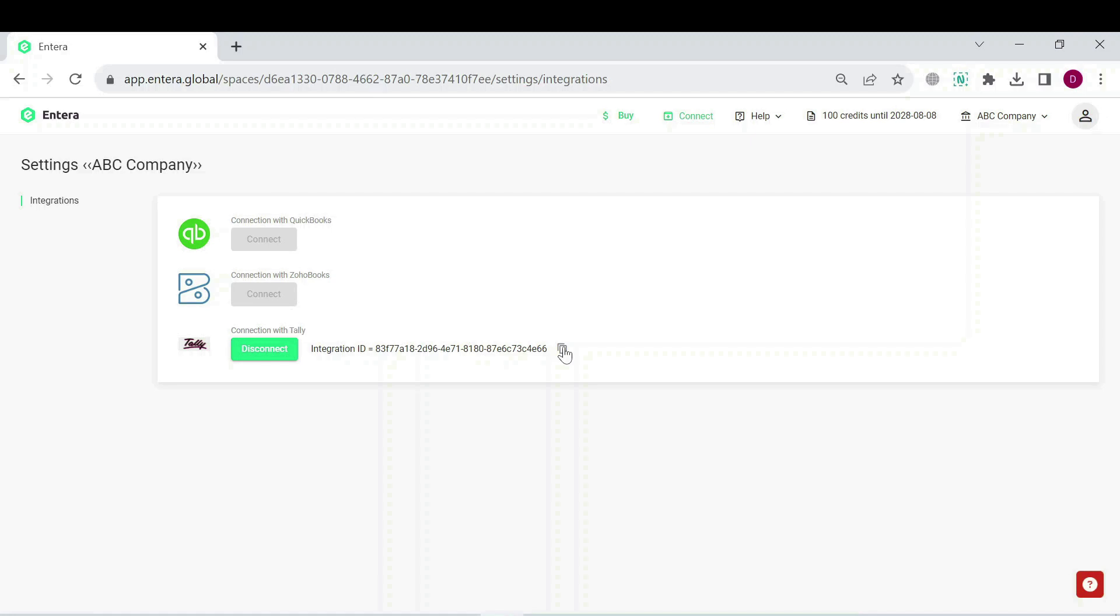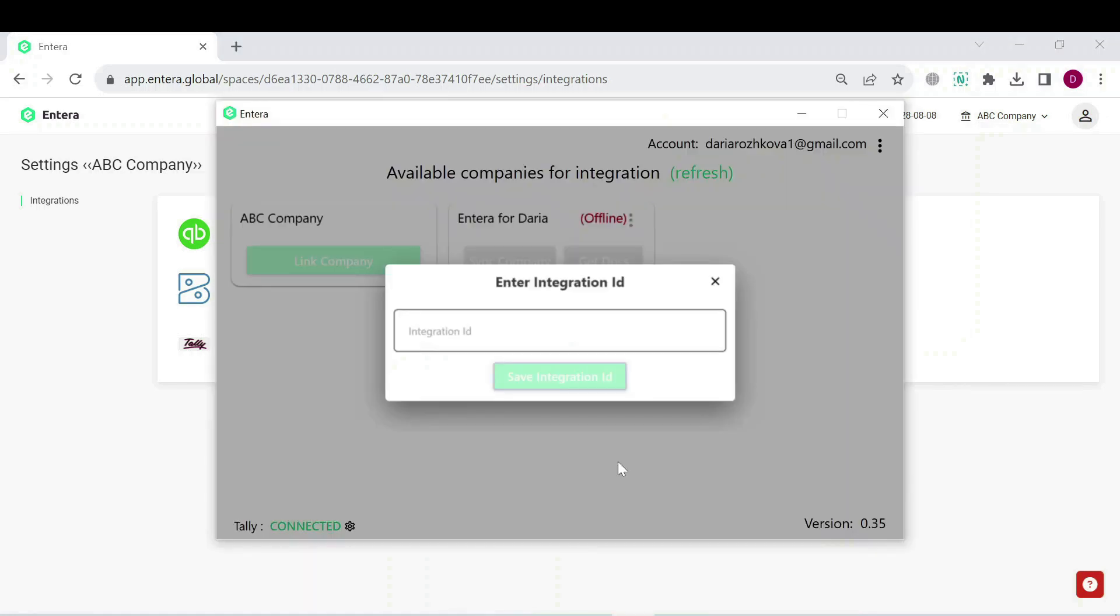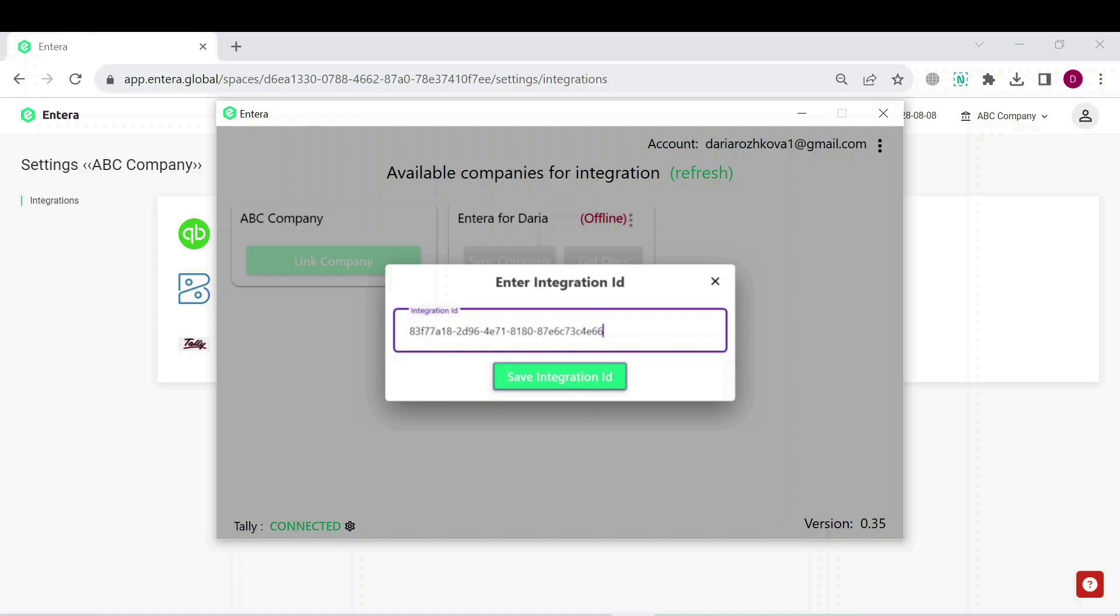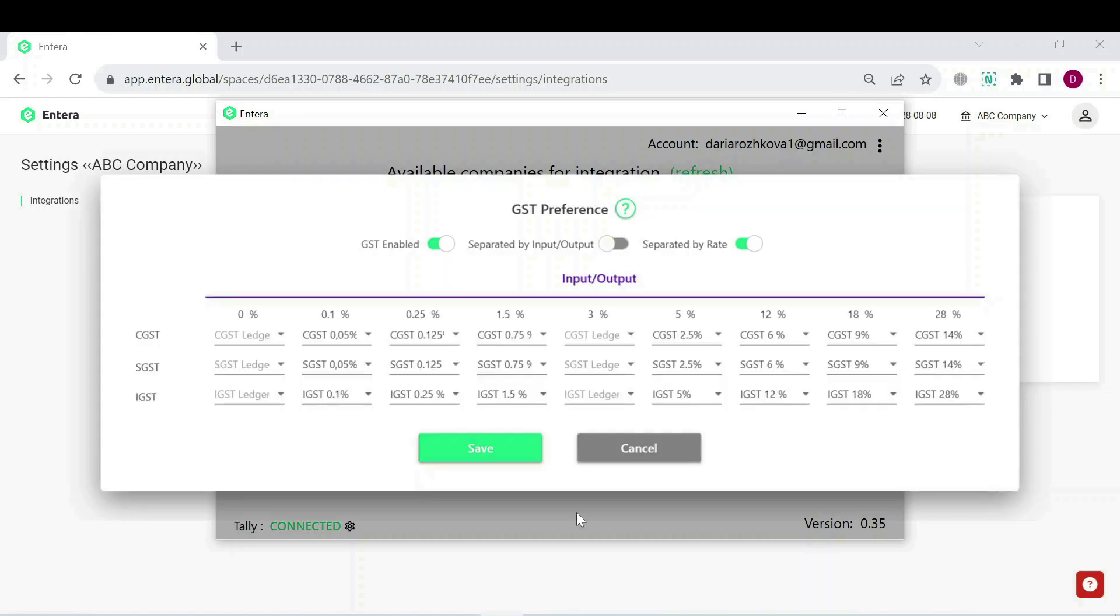Now, let's go back to the connector and paste the copied ID into the corresponding field. Click the button Save Integration ID. Once your Tally is now linked with Intera, you can select the according ledgers for tax rates from the list.